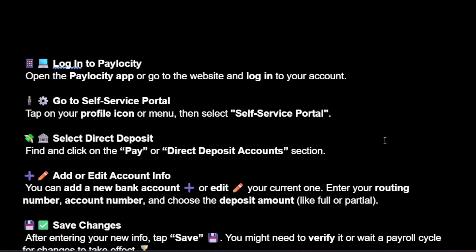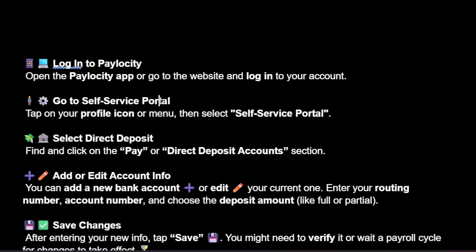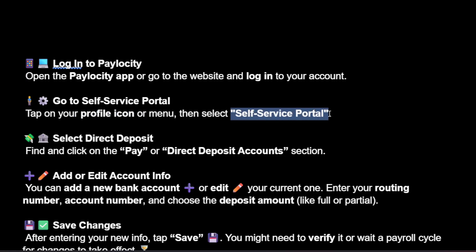How to change direct deposit in Paylosity. Open up the Paylosity app or go to the website and log into your account. Next, go to the self-service portal by tapping on your profile icon or menu and selecting self-service portal.